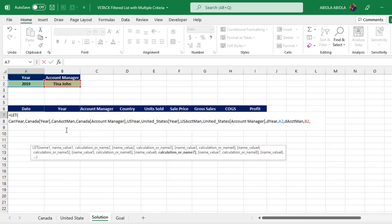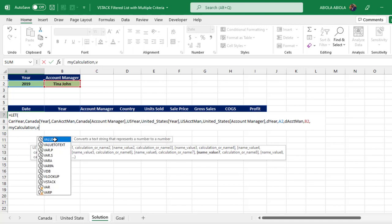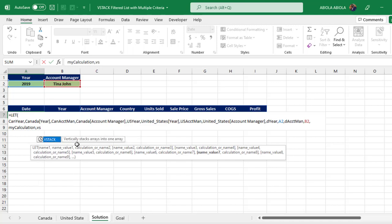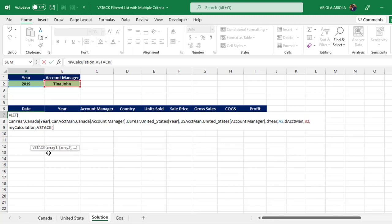I'm going to add another name — I'll call this 'my_calculation'. This is what's going to hold the VSTACK formula written inside the LET. For 'my_calculation' I'm going to use the VSTACK function, which vertically stacks arrays into one array. I press Tab. For array one — the filtered result that will appear at the top — I'll use the dynamic array FILTER function.